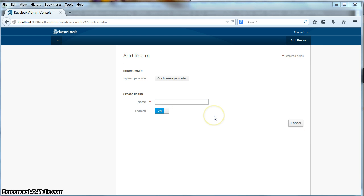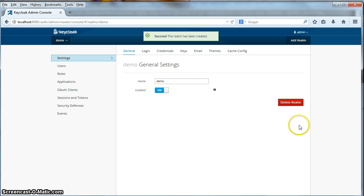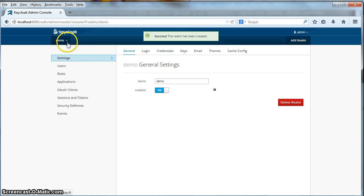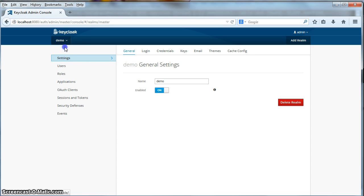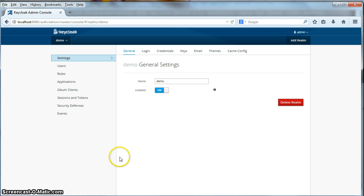We're going to choose the latter option, and the name of our realm is going to be demo. So I type demo here, I click save, and now I have a new realm called demo. See, I can go back to the master realm if I need to, but we're going to be dealing with the demo realm.